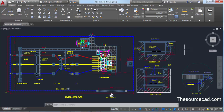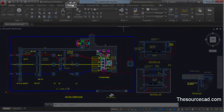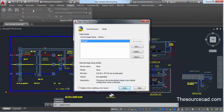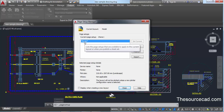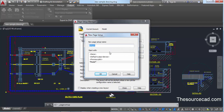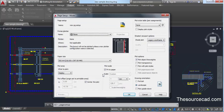For making a page setup, go to the Output tab. Click on the Output tab and you'll see a Page Setup Manager. Click on it and you'll see a default model page setup, which will always be present when you are in model space. We will create our own page setup before taking the plot of this drawing. Click on New and give the page setup a name — let's name it 'New Page Setup'.